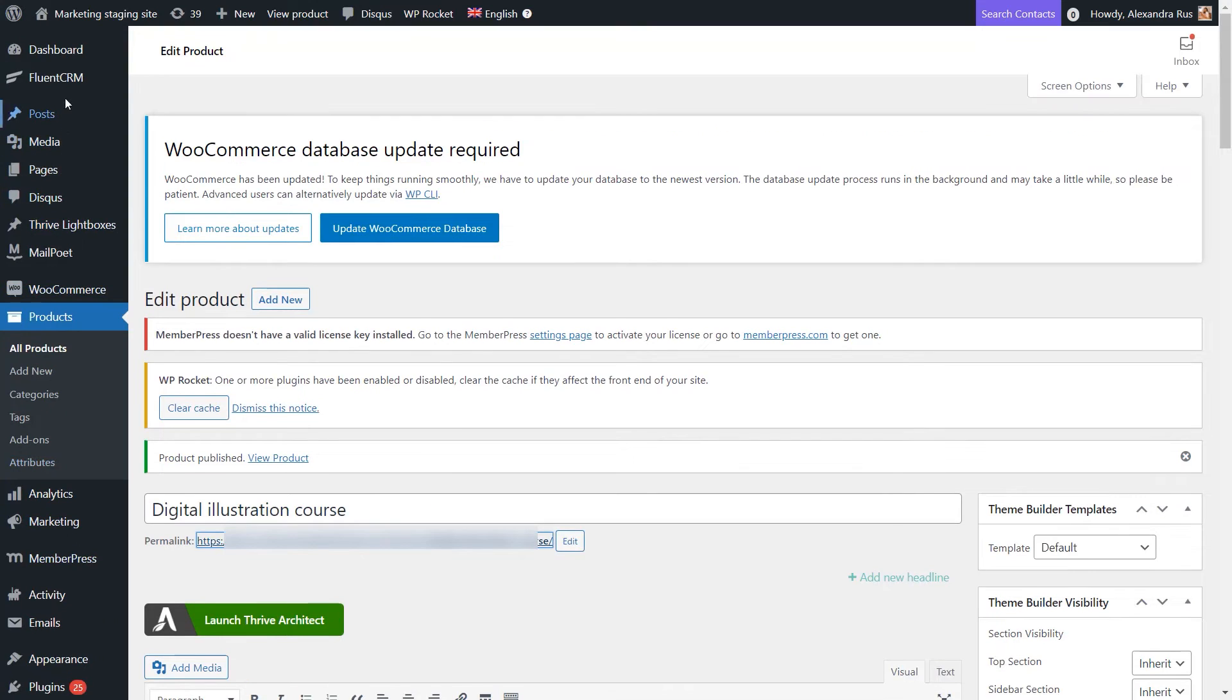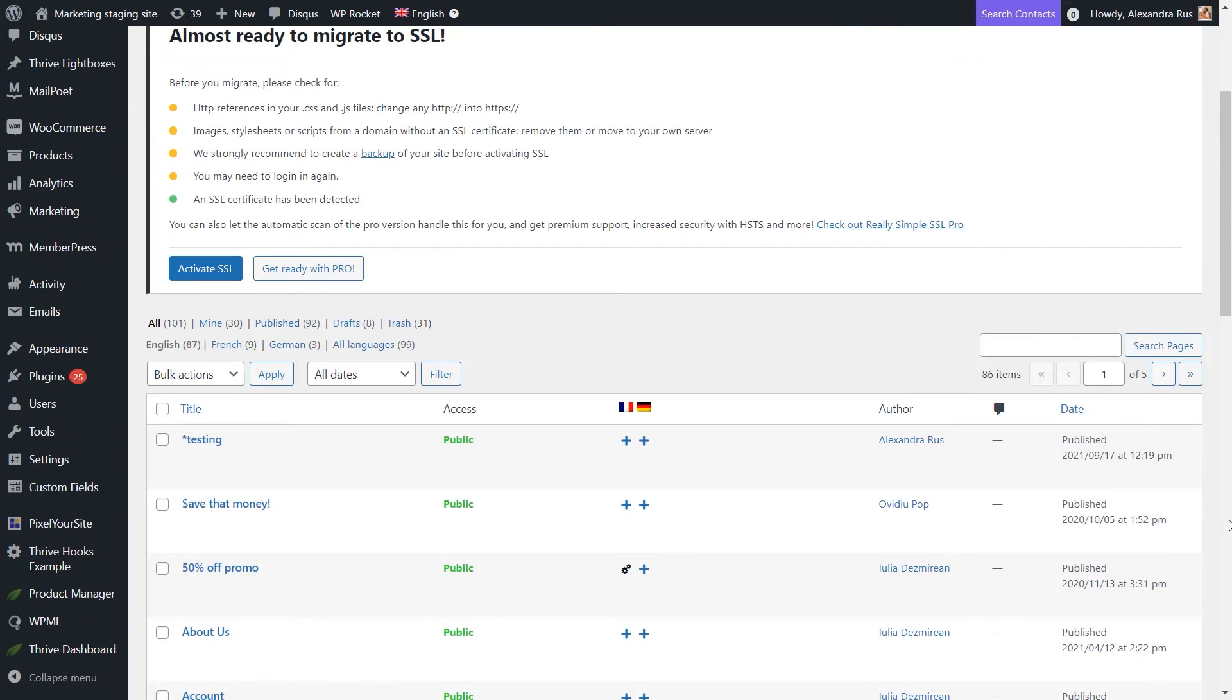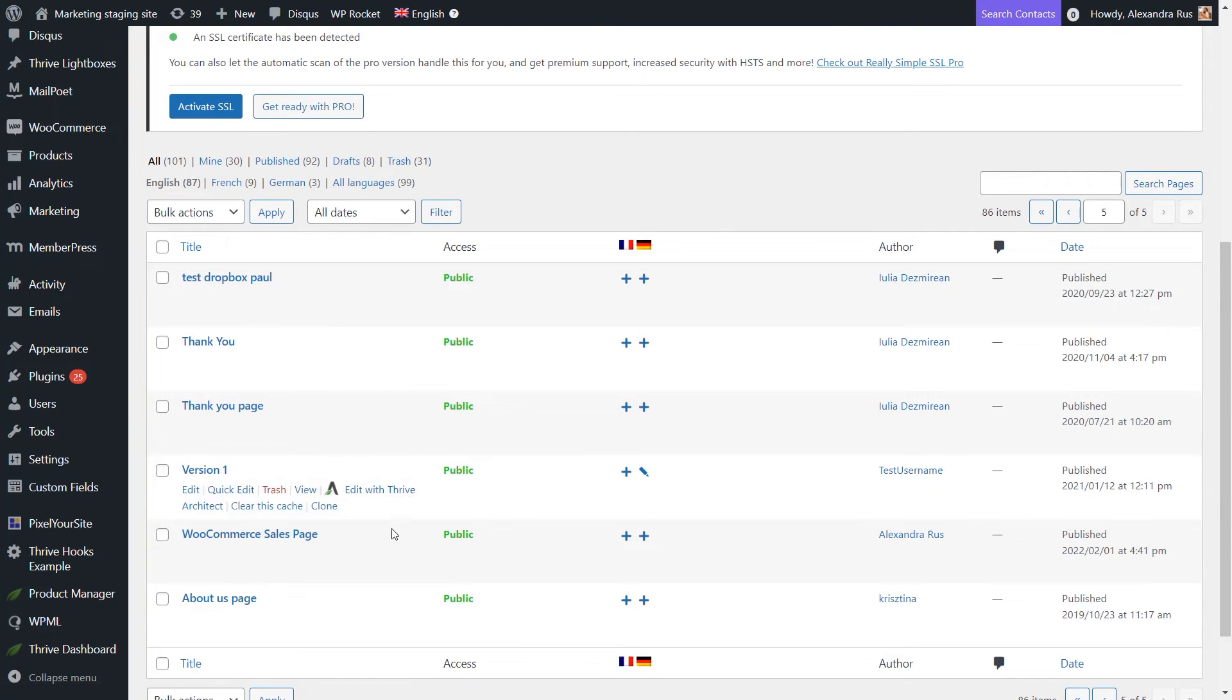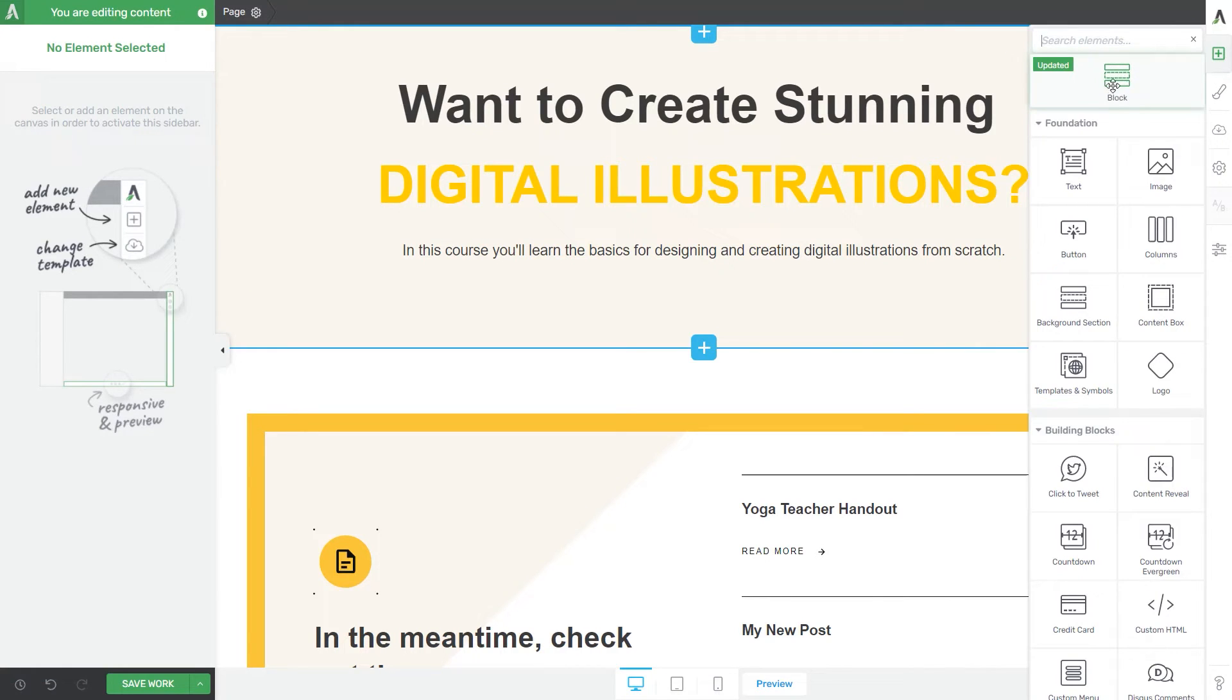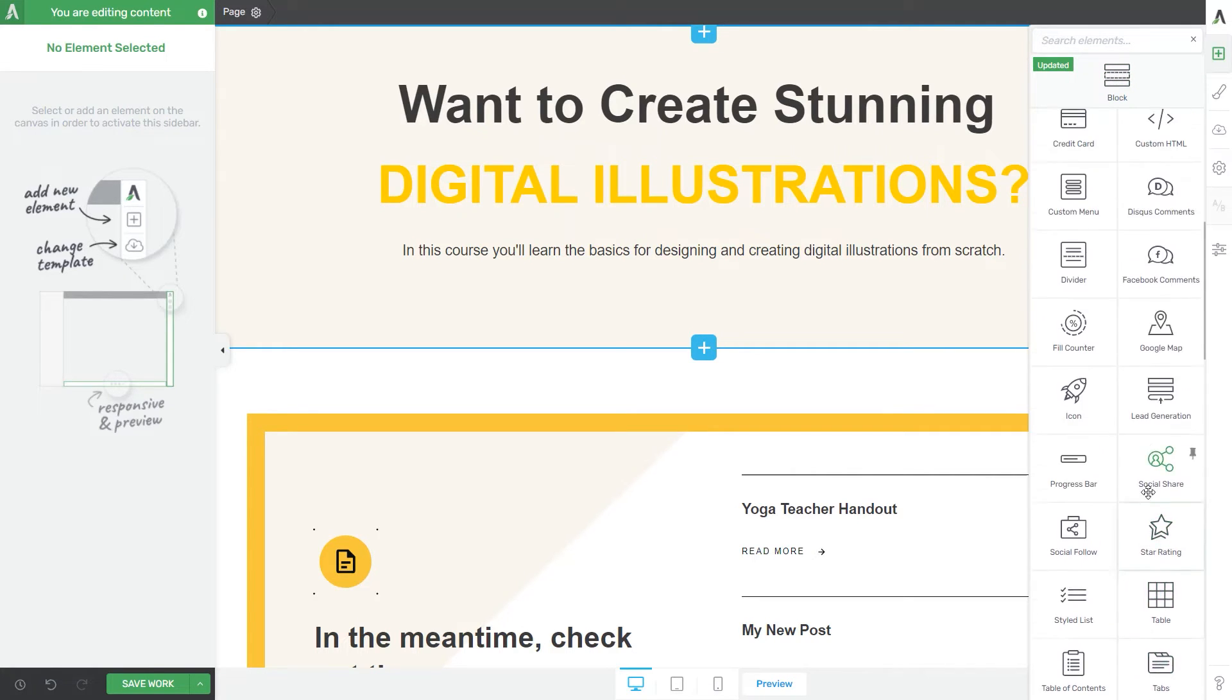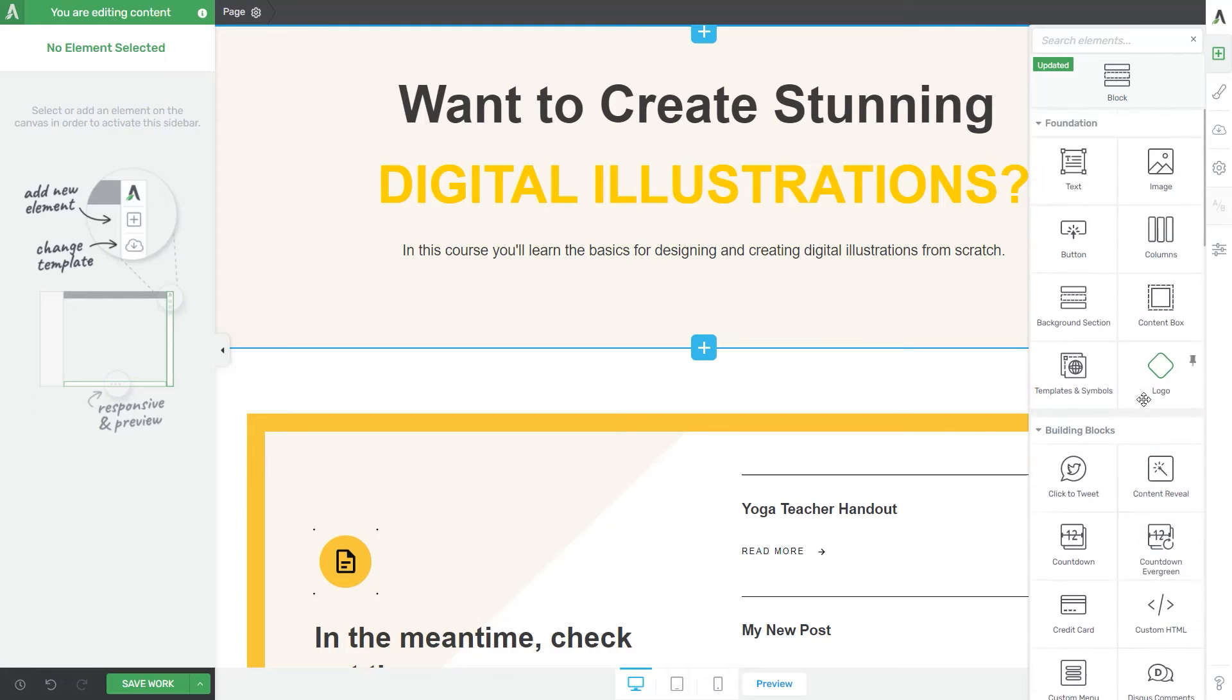So let me just access the pages section and start working on my sales page. Okay, so here I have my page. I've just customized it using the blocks element from my Thrive Visual Editor. And of course, you can do whatever you want here. You can use the various elements available in the right sidebar to create the page that you need.